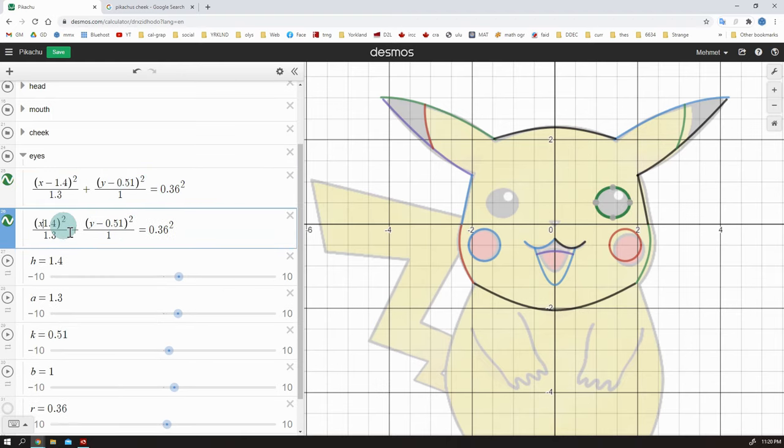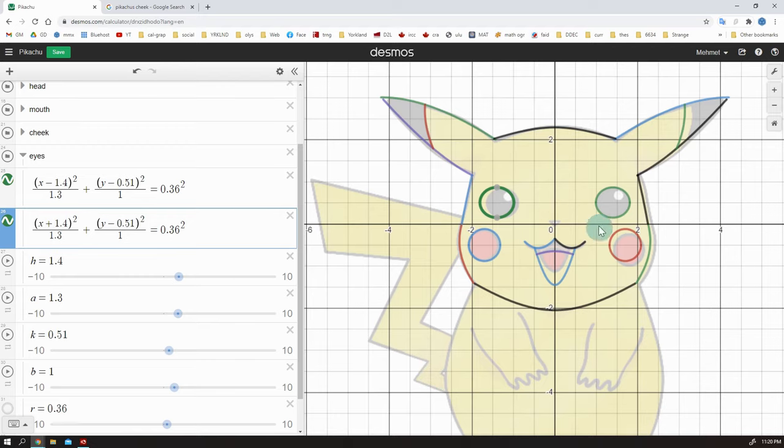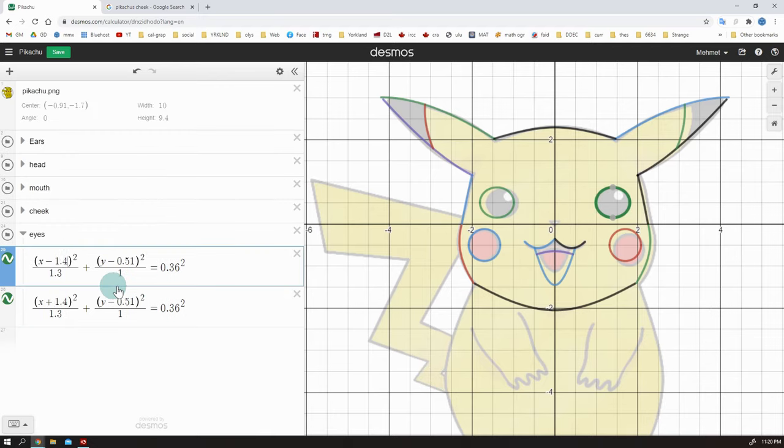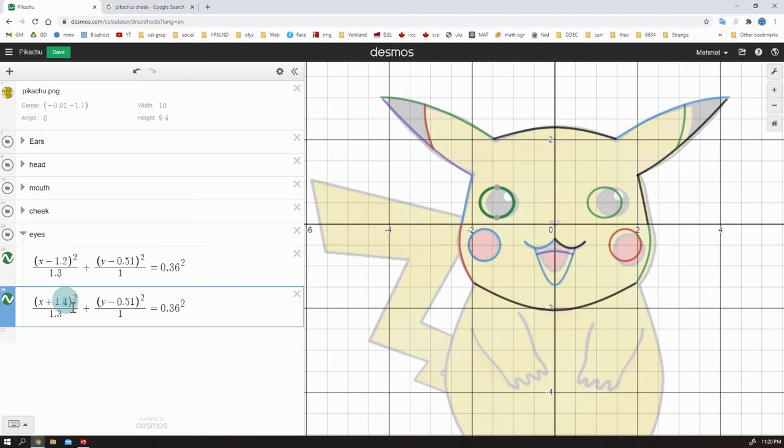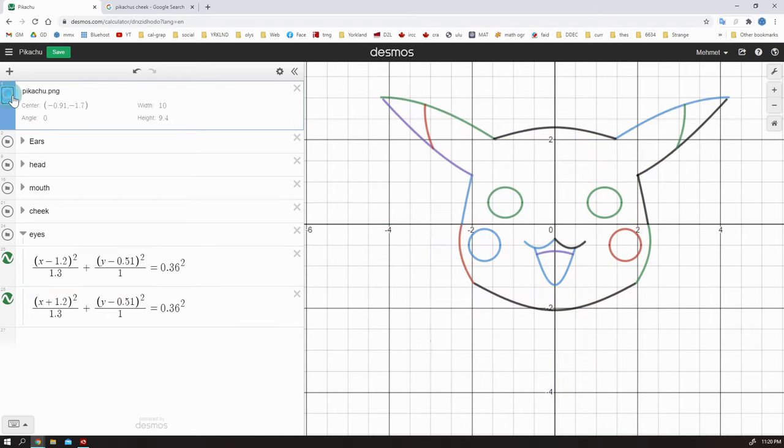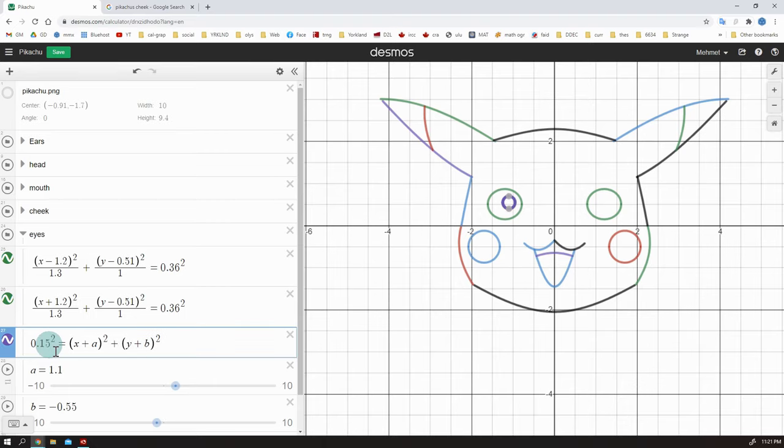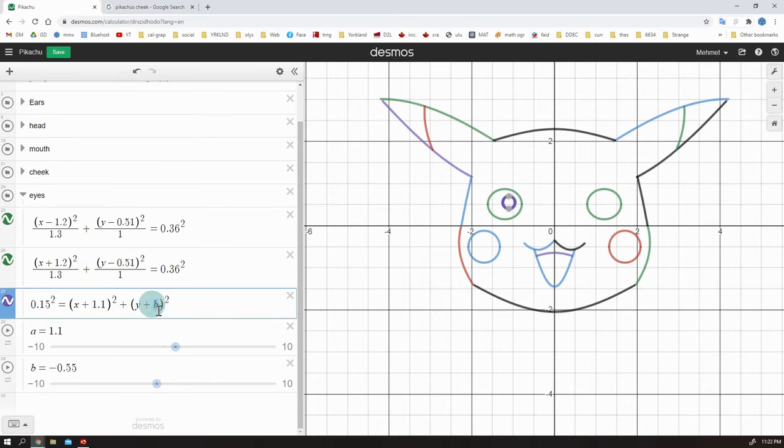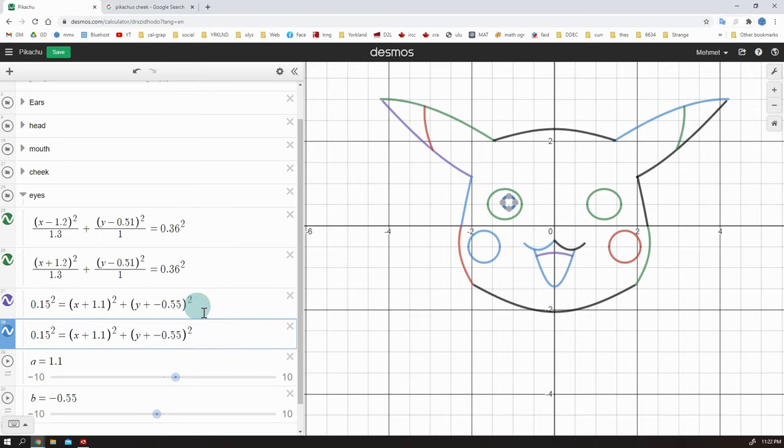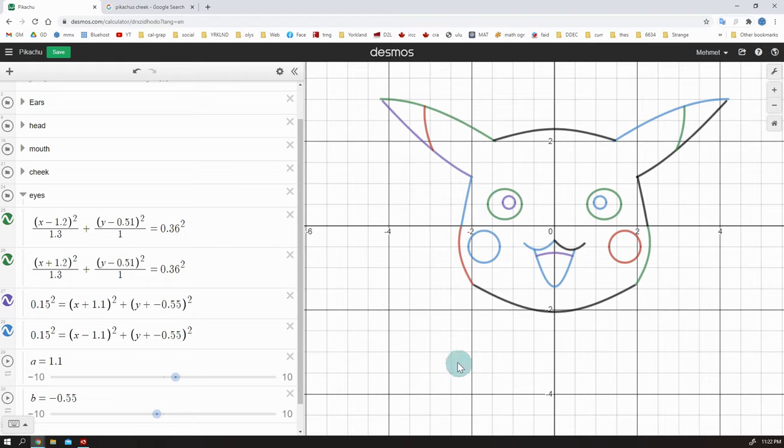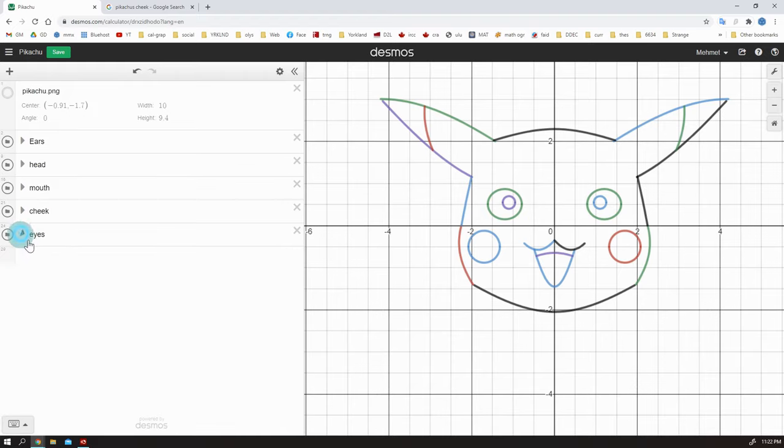I will duplicate it. Yeah, but I didn't like the eye position. Let's make them closer. Just change the h values and make them closer. Okay. I think it looks better now. And the eyeballs are actually just circles. I will add two small circles here. But I want Pikachu to look at me. So I will place it just like that. Not like in the picture.